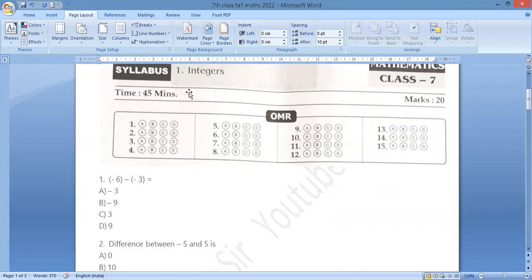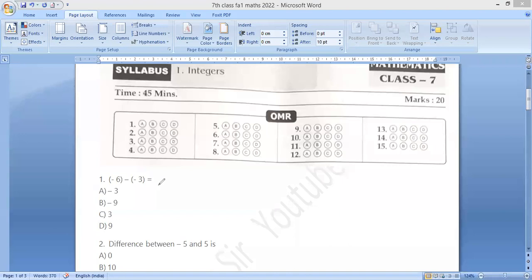I will explain the first bit. What do you do? Minus 6, minus half minus, and plus 3. So minus 6 plus 3 — the answer is minus 3. Right. So minus 3 is an option. We have to mark a bubble for Option A.